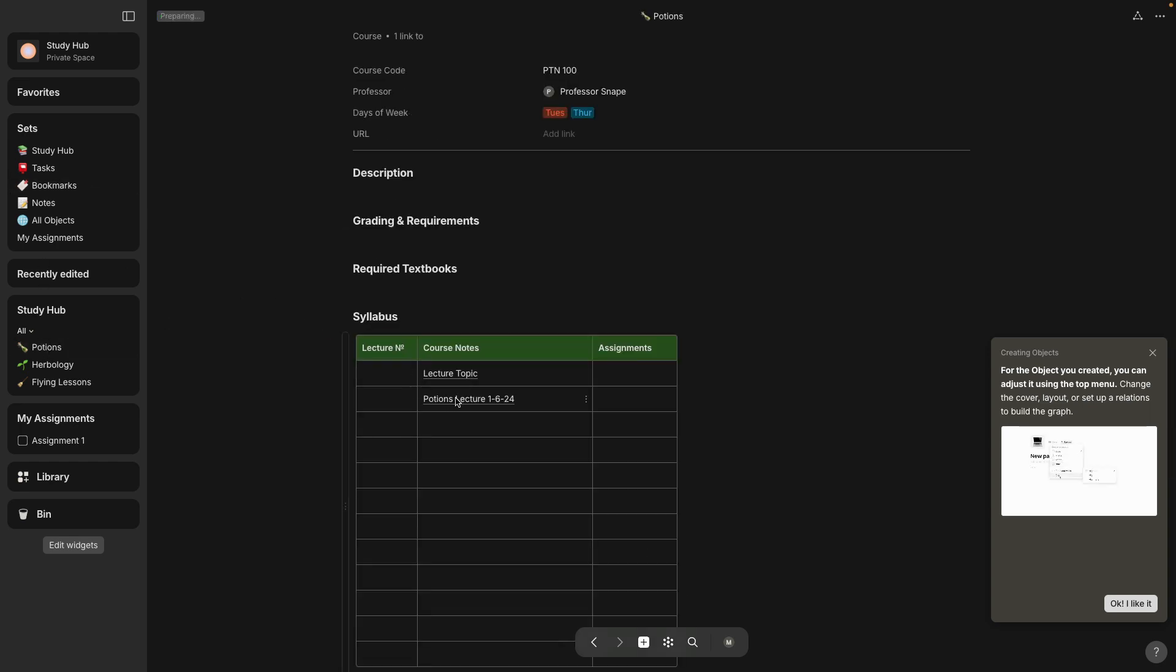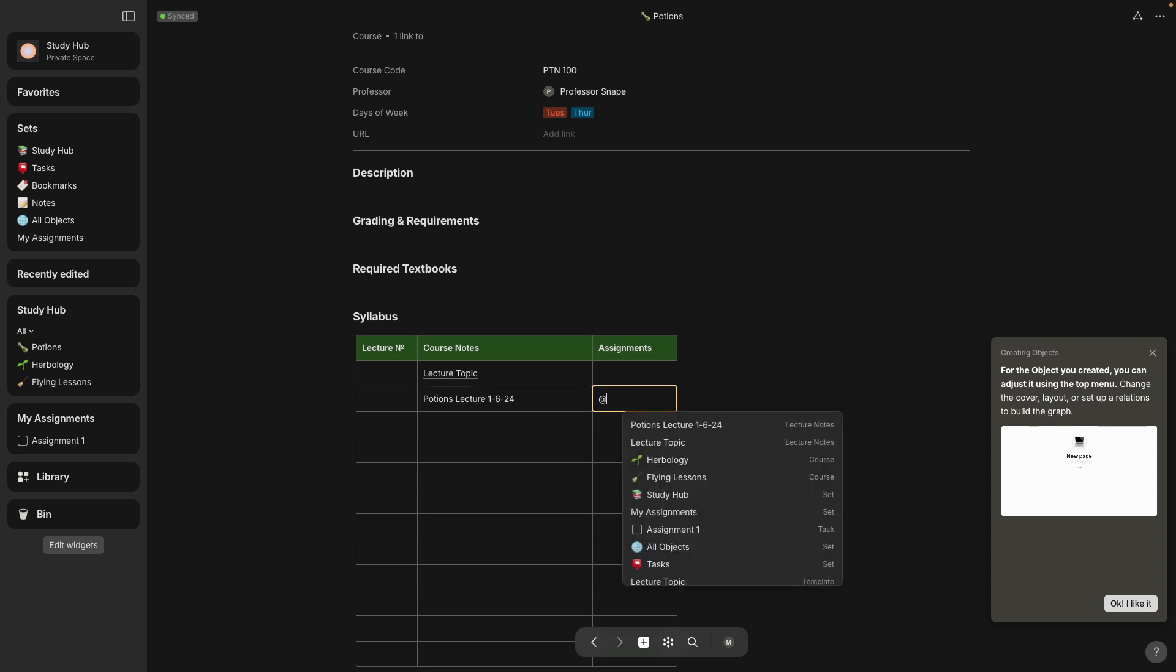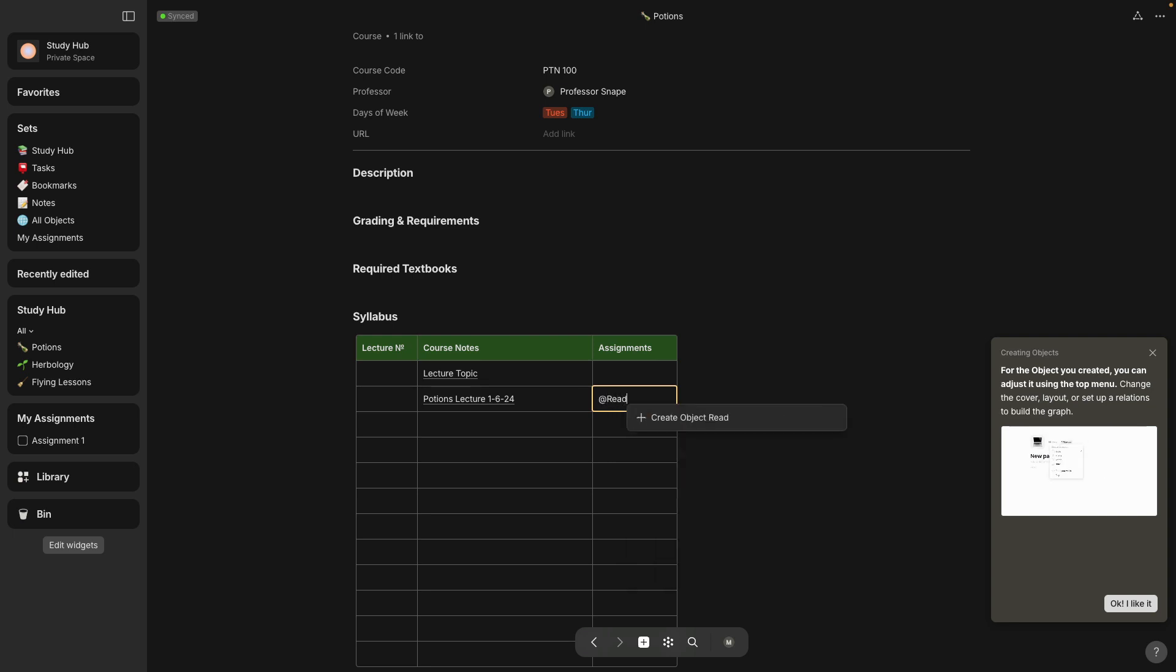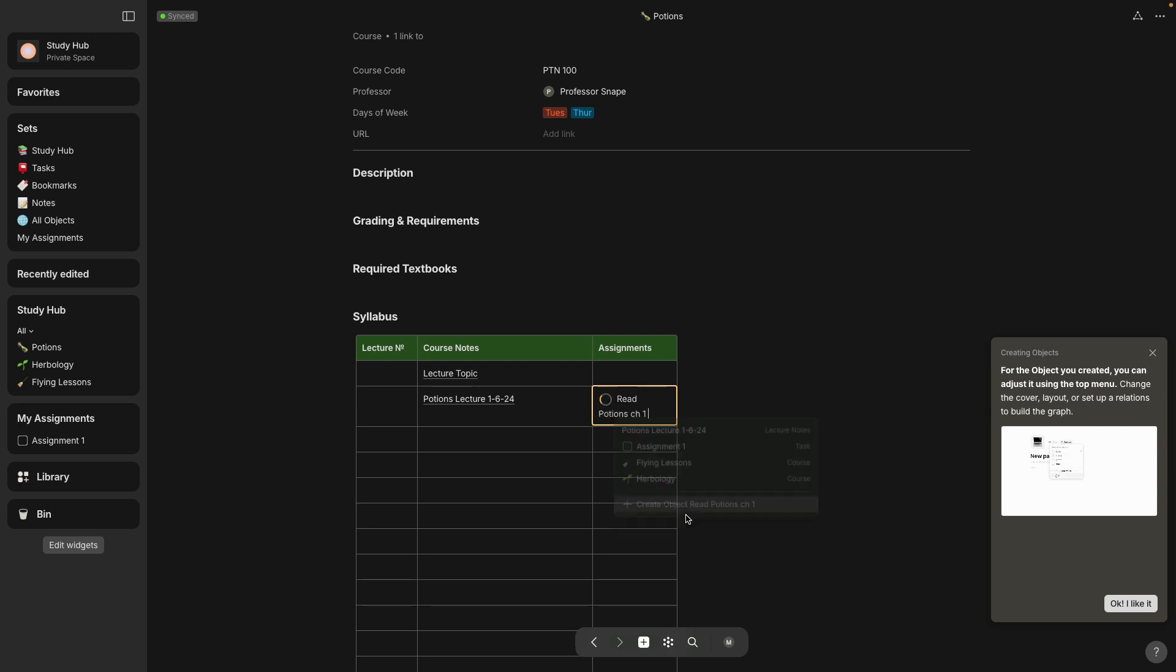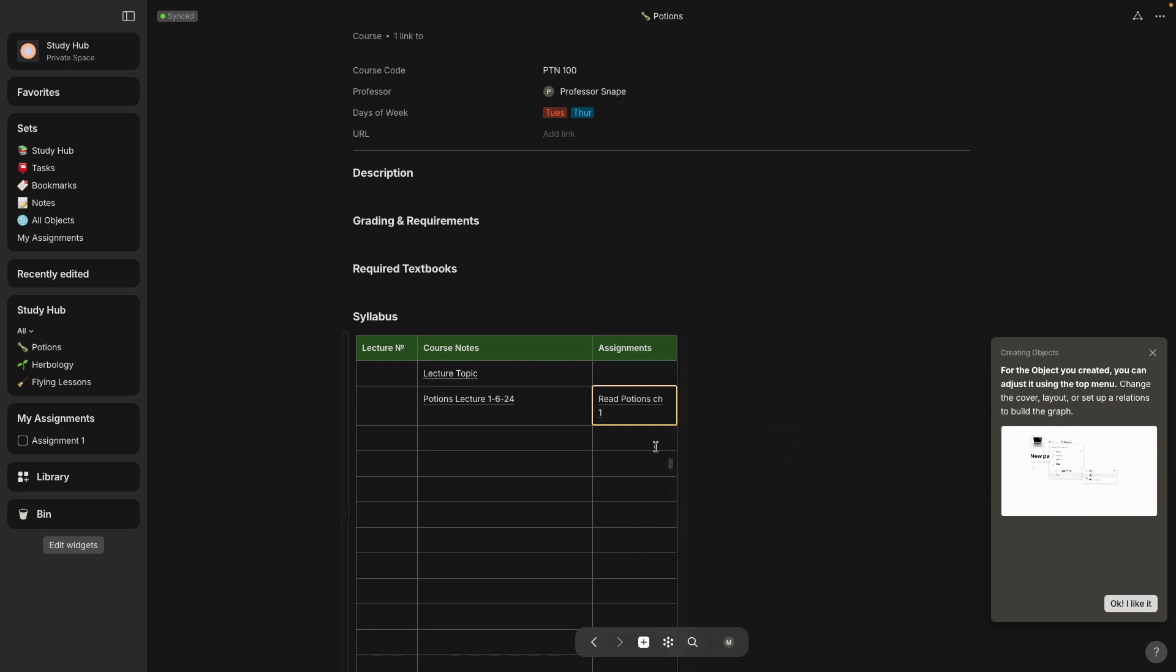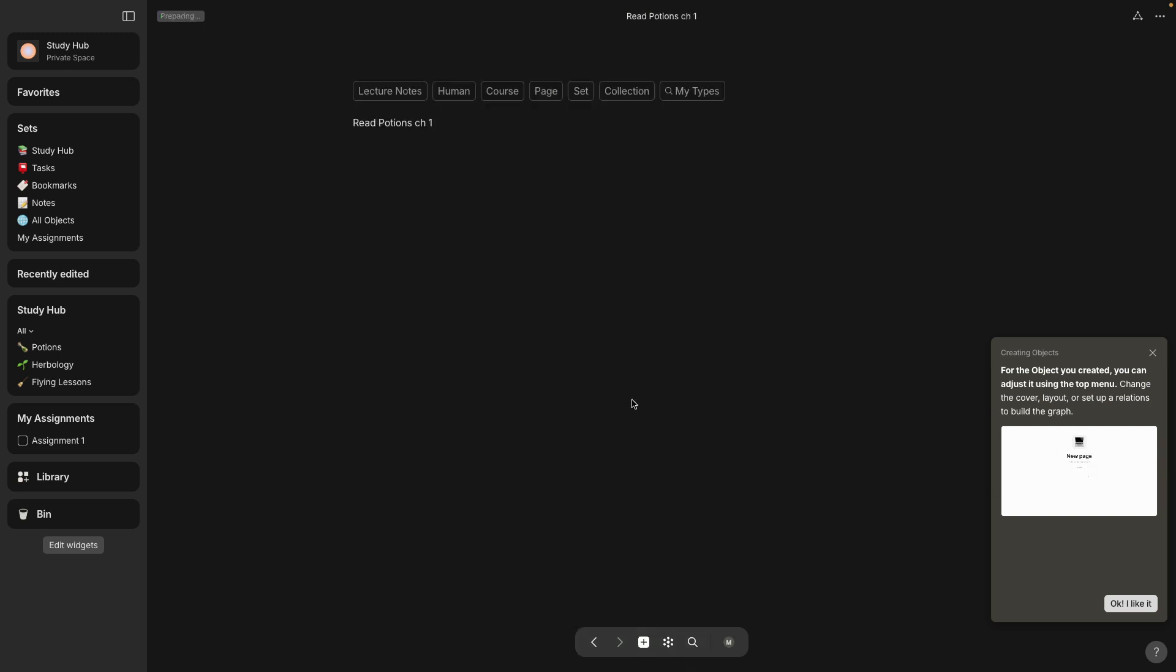So now if I go to this column is called assignments, you could do the same thing, but you have to use the at symbol and then start typing the name of whatever assignment you want to make. So I'm calling this read potions chapter one and on the menu select plus create new object. And again,